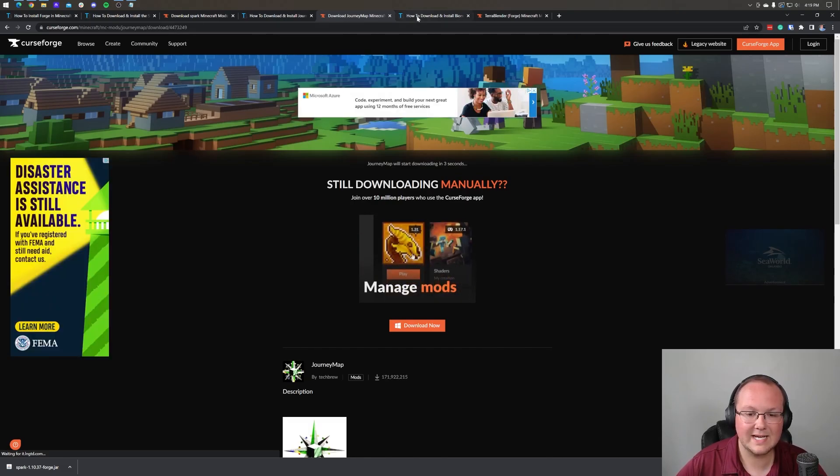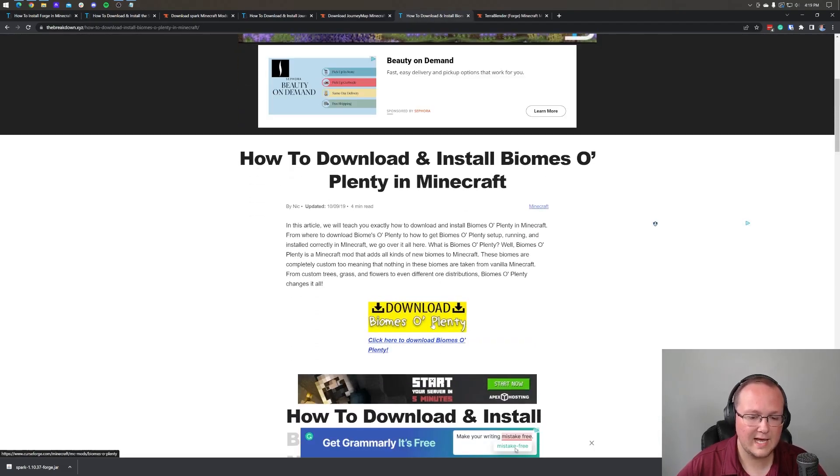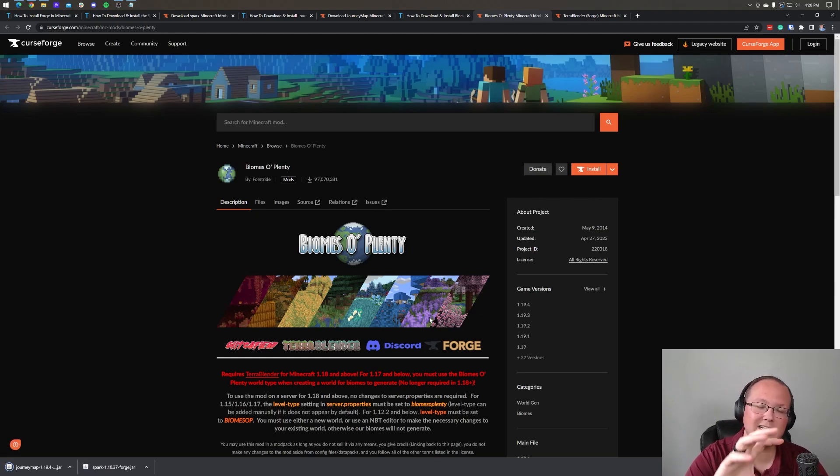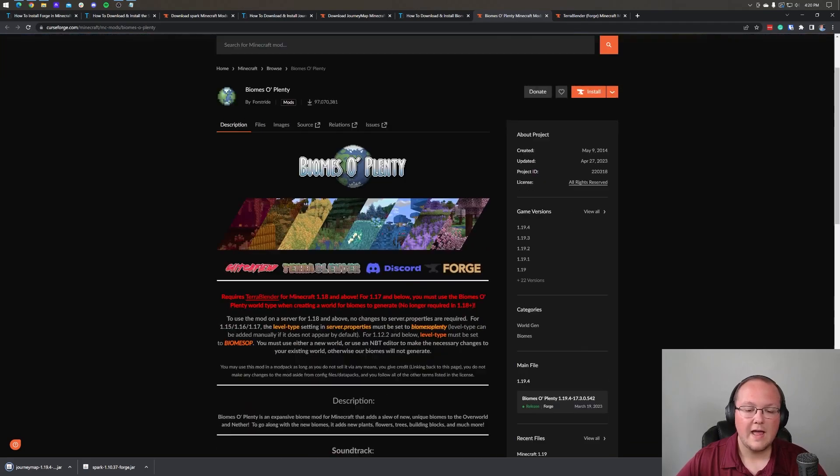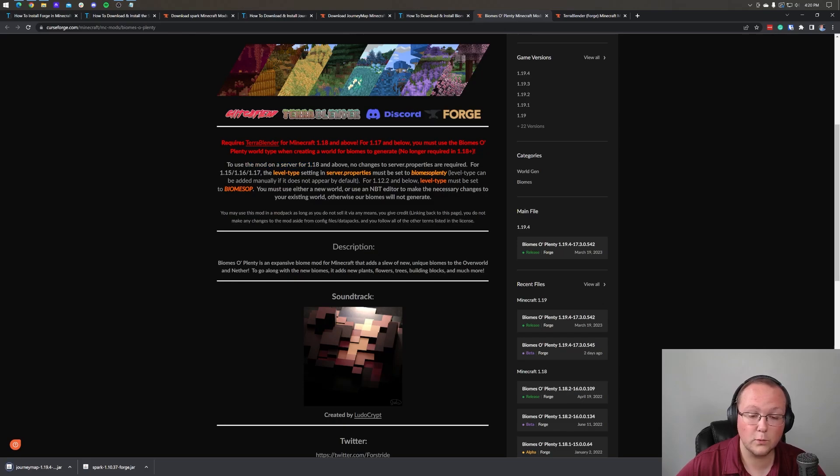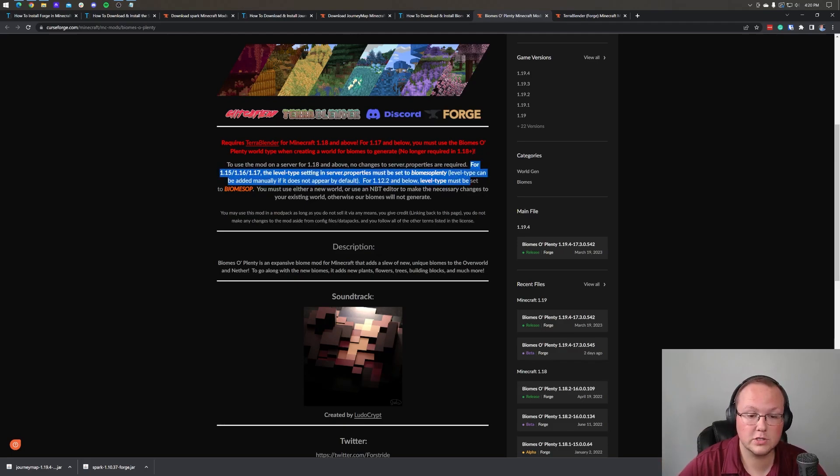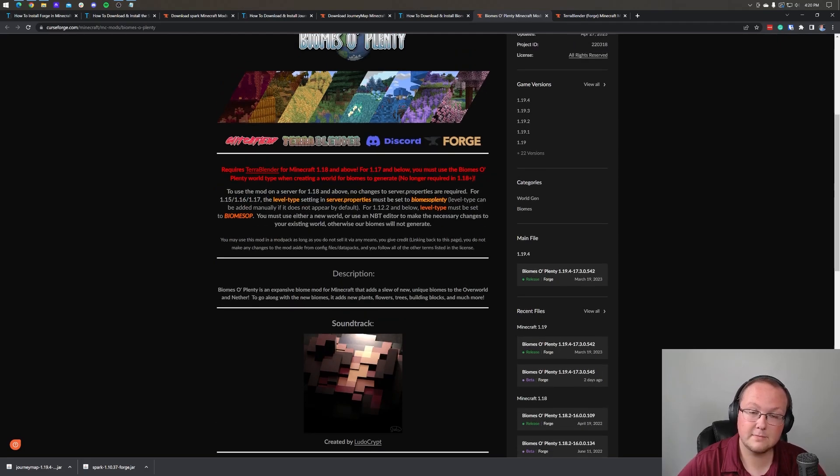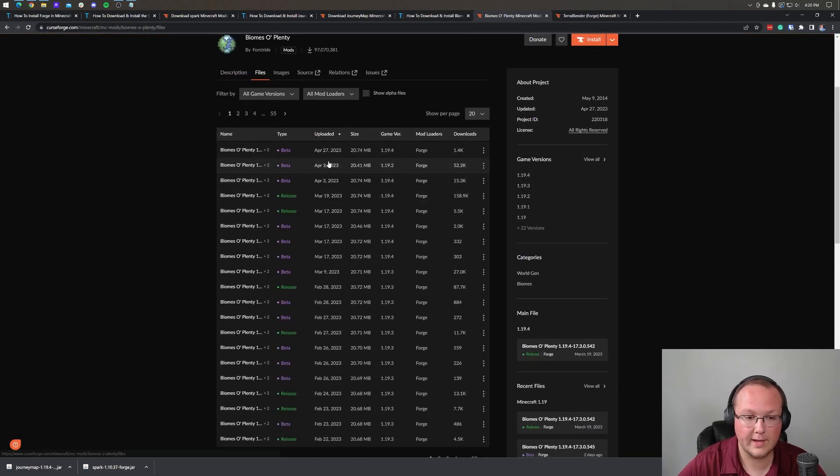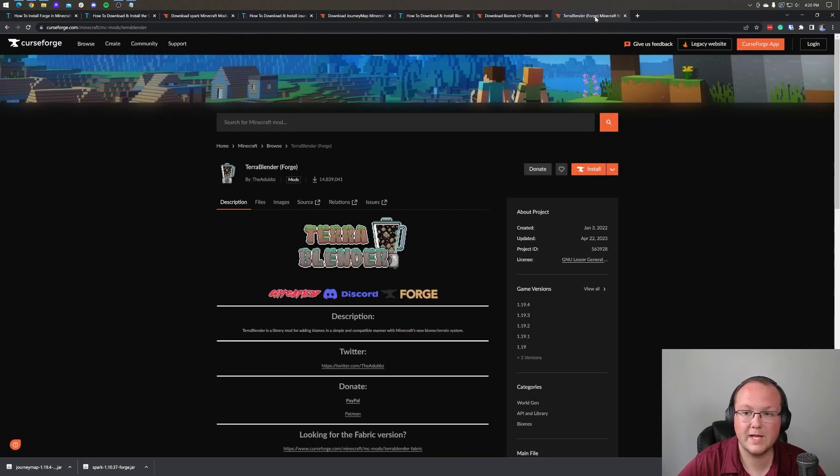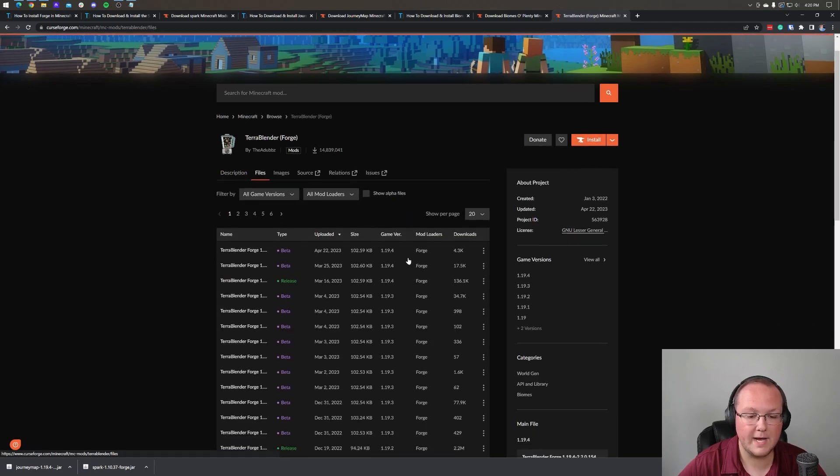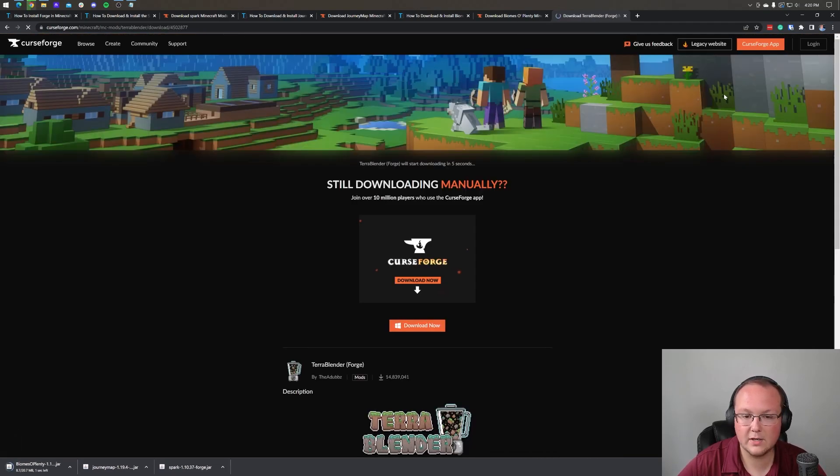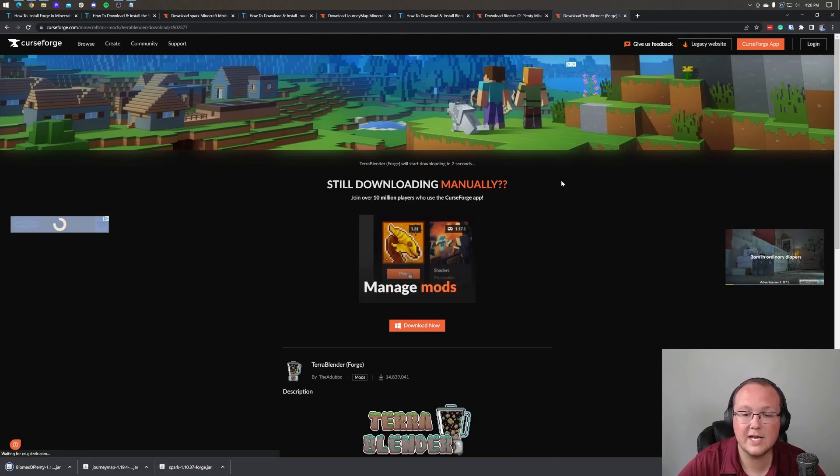And then we also want to go ahead and download biomes aplenty because it's kind of interesting adding a biomes mod to a server. If you're adding anything like this, it's going to change the world of the server. I would recommend scrolling down and making sure that everything is good. So as you can see, just use mod in the server for 1.18 and above. No changes to the server.properties are required. That's good to know. That means we don't have to change anything. If you're already in an earlier server version, you will need to change some stuff in the server.properties, but not in our case. So let's go ahead and click on files. And then we're going to go ahead and download again, the 1.19.4 forge version. And we'll also need Terra Blender for biomes aplenty as well. So now we've got all of our mods downloaded here. We can go ahead and make sure they're all saved. All that stuff's good.